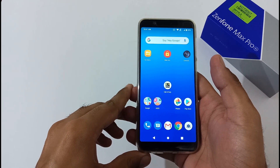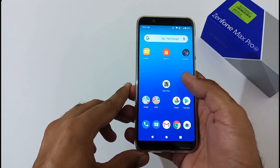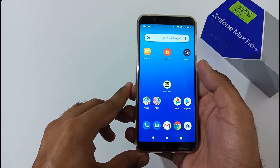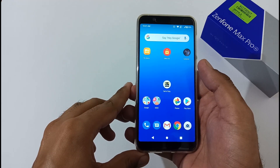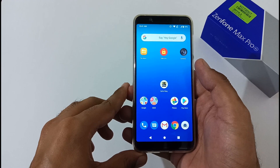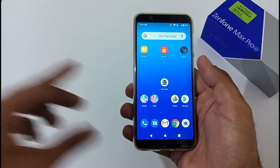Hey guys, this is from 24 by 7 Everything. Hope you all are doing great. We are again back with another video, and this time it's on the Asus Zenfone Max Pro M1 related to the October 2019 update.